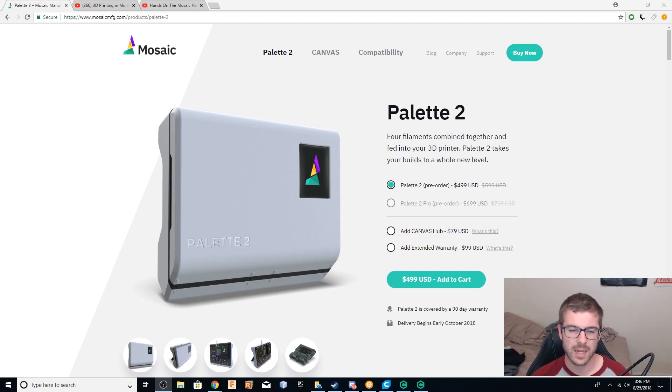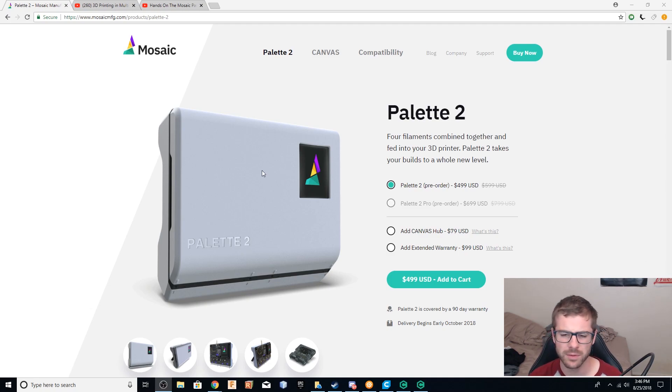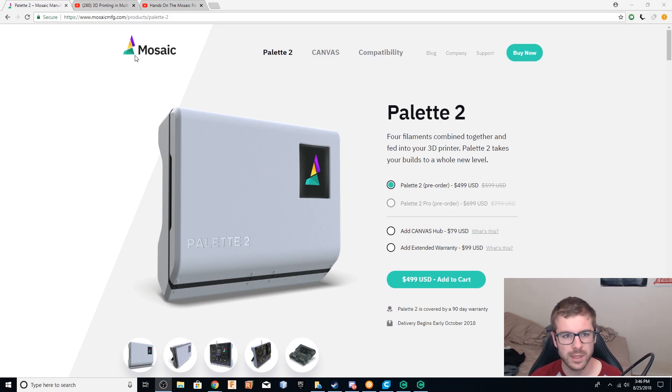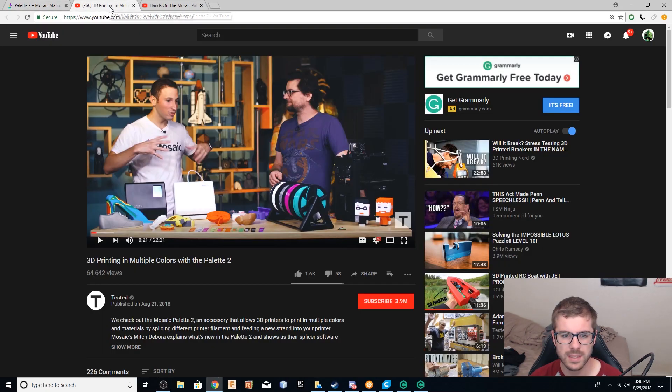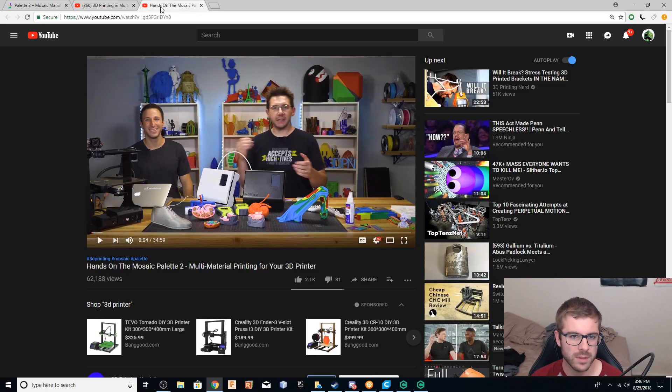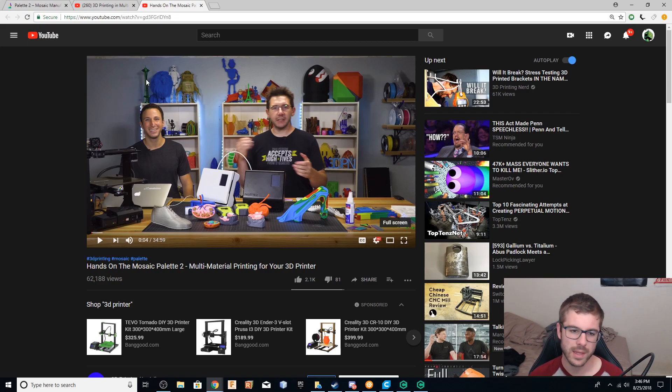But the Mosaic Palette 2 was announced this last week, and if you want to see a really good in-depth breakdown of the machine and what it's capable of, there's two really good videos out. One is from Tested, and I will place links in the description to both of these. One's from Tested, and one is from Joel Telling, or Joel the 3D Printing Nerd, as he is better known.